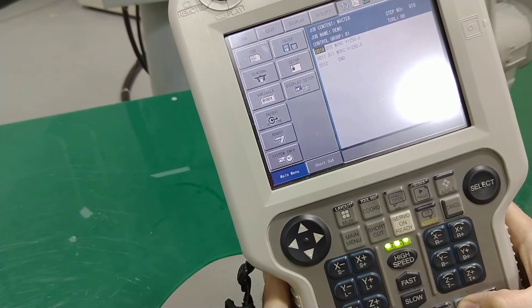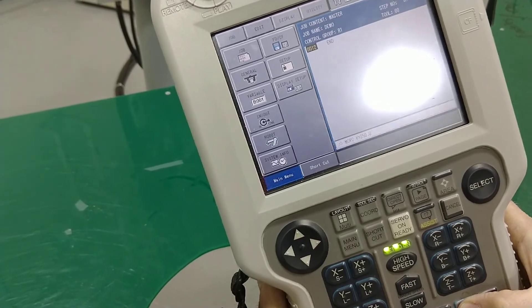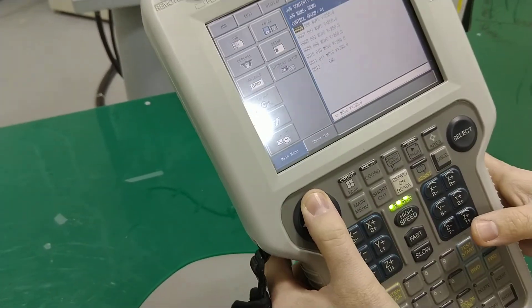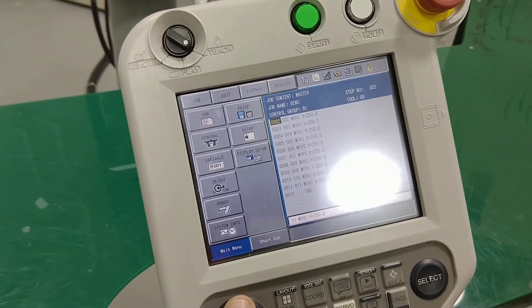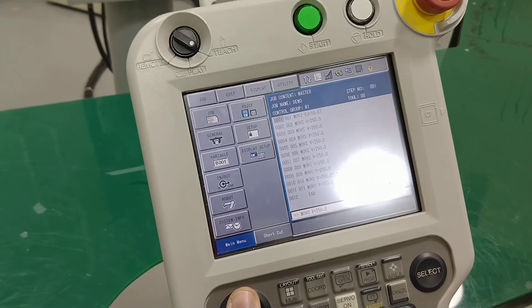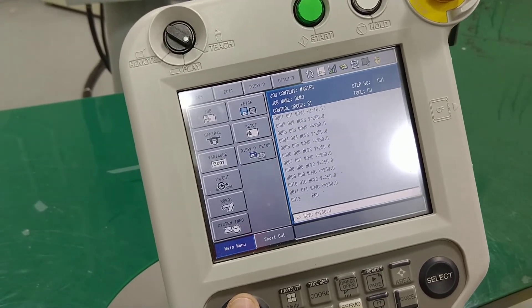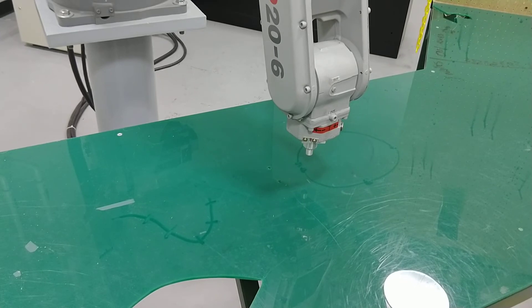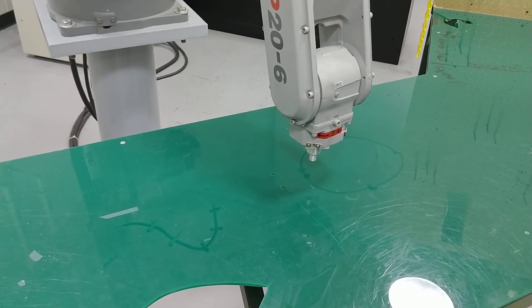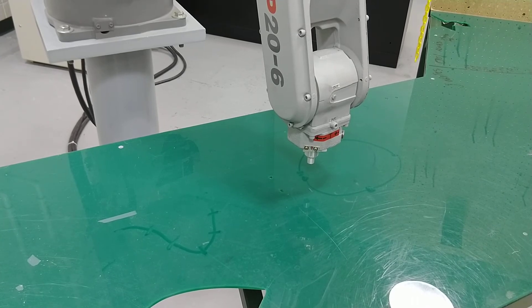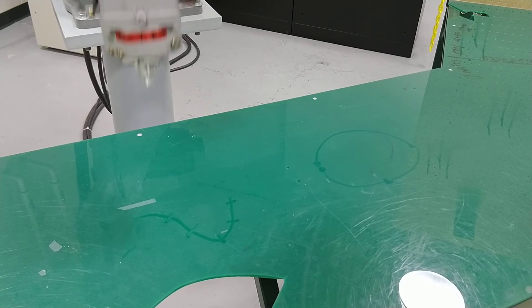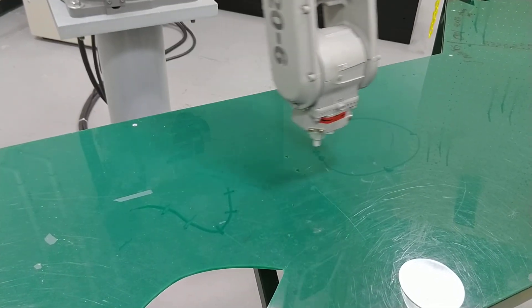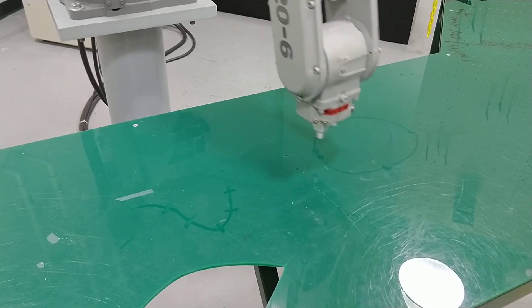I'll show you that one more time — watch the teach pendant as it goes. For those that want to see what the teach pendant looks like, here's what I just did and what it should look like. The speed should be slower for you since you're in class. One more time so you get a sense of what the job looks like — here's the spline and here's the circle. It's a little wide because I didn't draw it quite right.